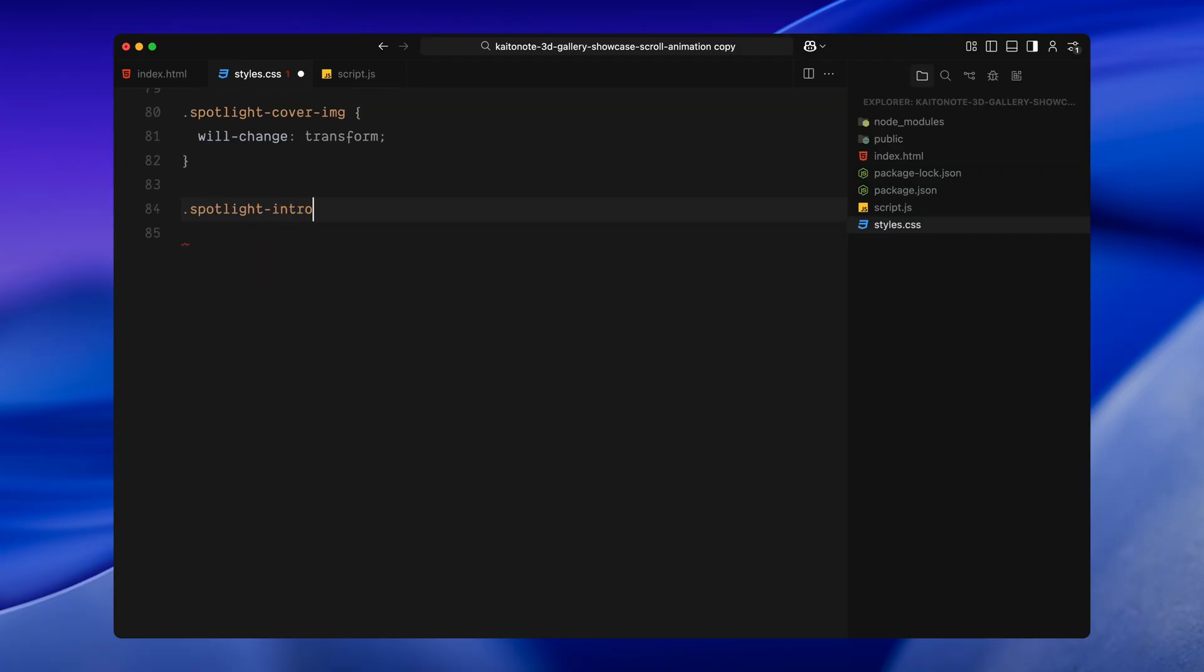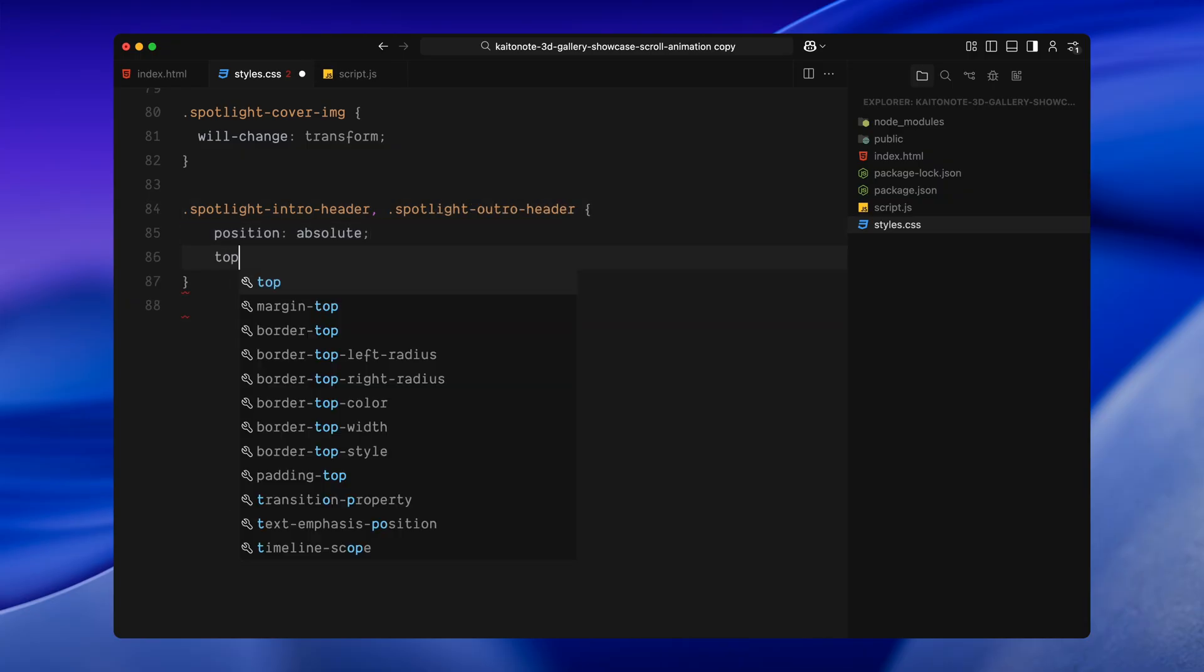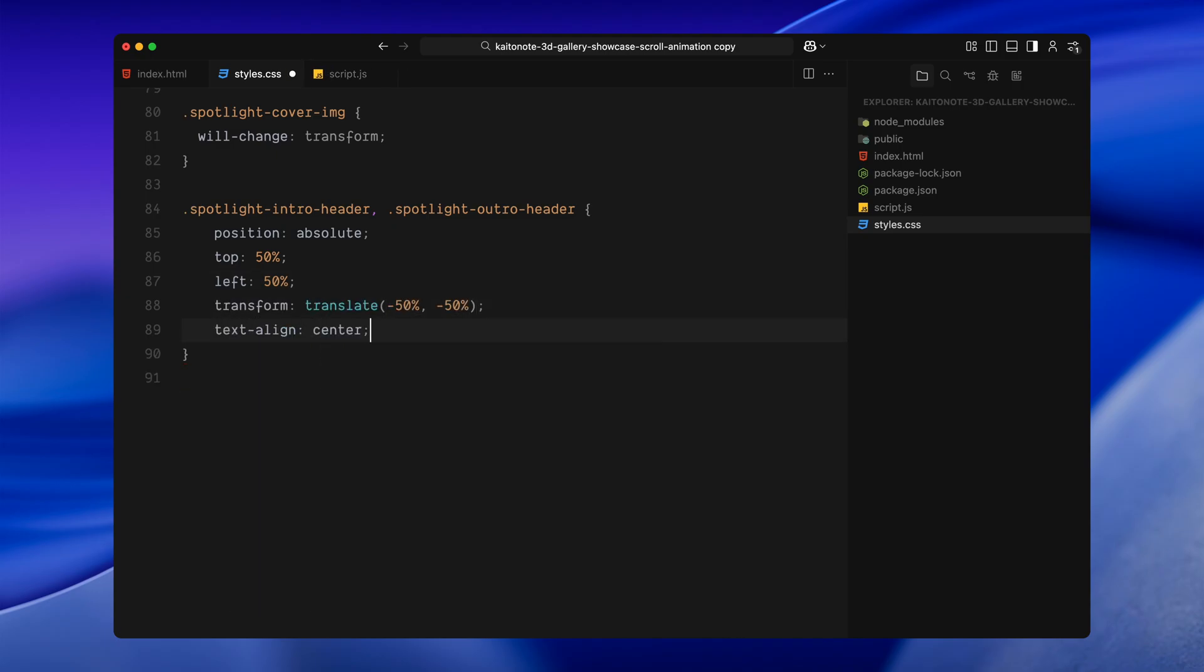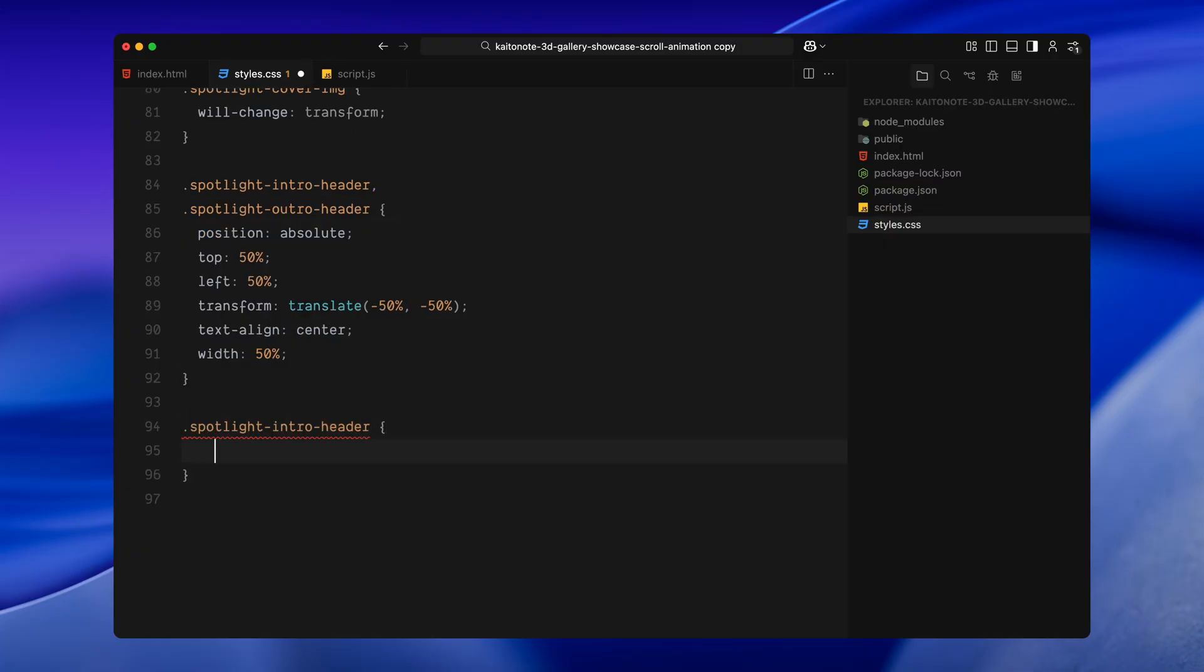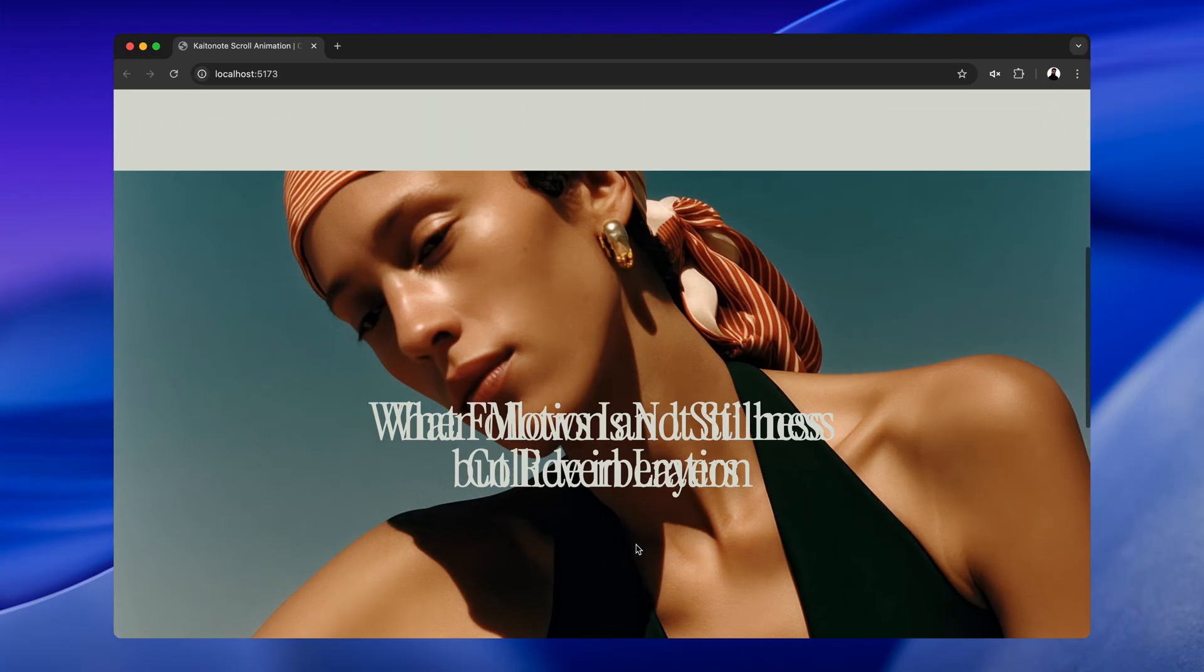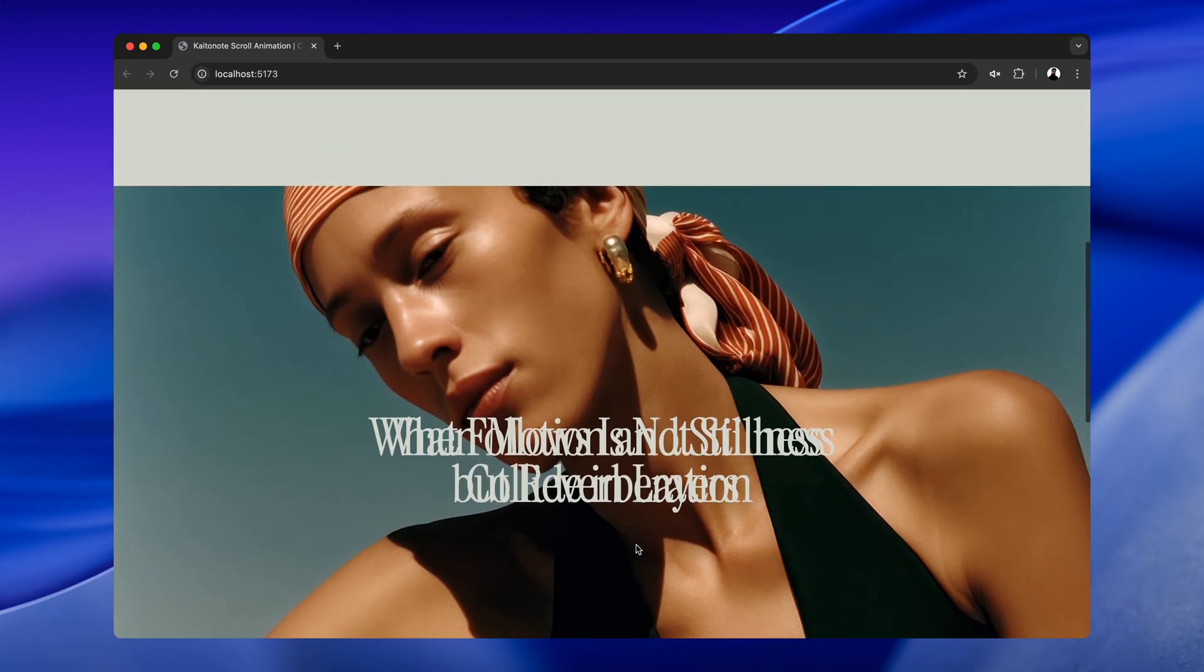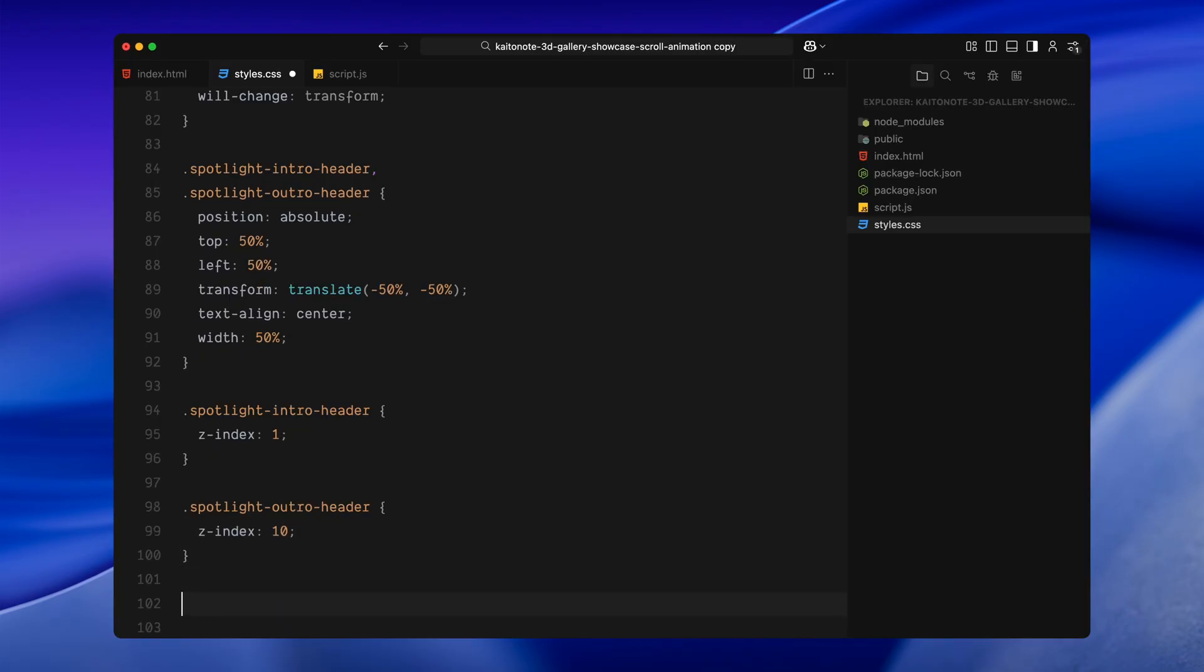Next, I'm positioning the two animated headers, the intro title and the outro title. Both are centered just like the images and set to half the width of the screen. The intro header sits just below the image layer and the outro header is placed above it. We'll use this stacking to handle the word by word fade in and fade out during scroll.